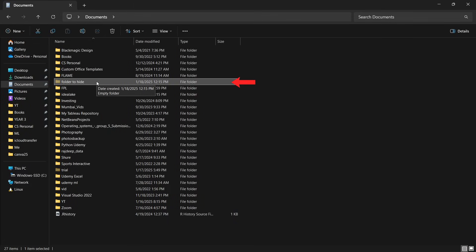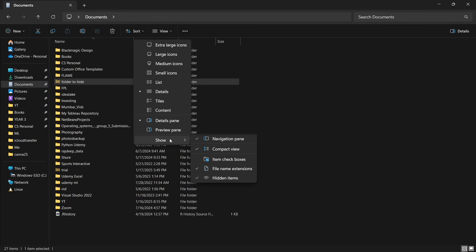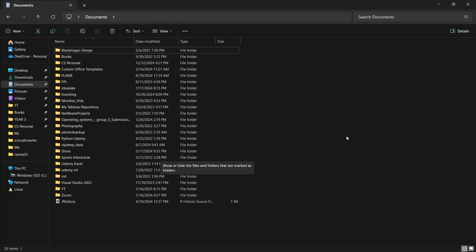And now, as you can see, this folder has come back. And if you want to hide it again, just go to View, then Show, and unselect Hidden Items. And again, it's gone.